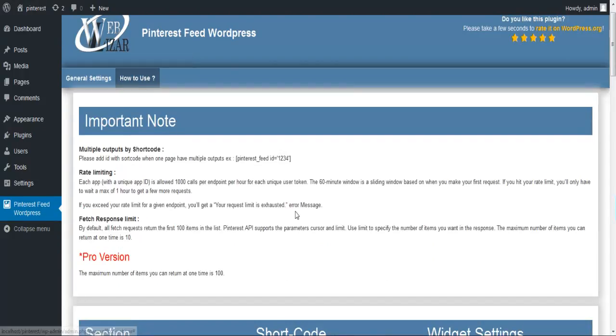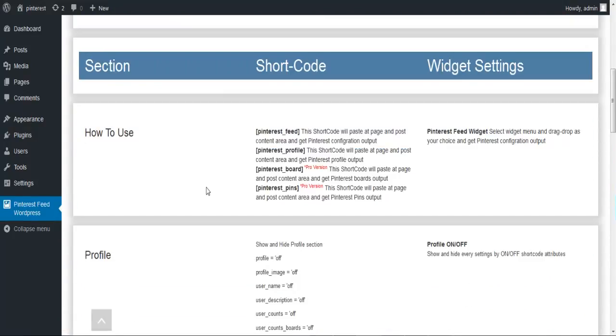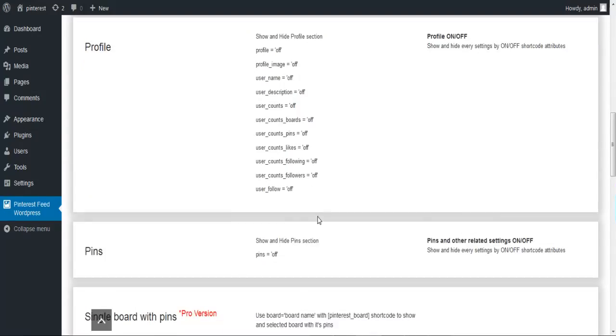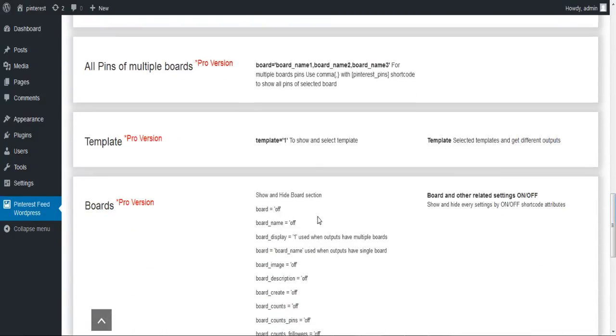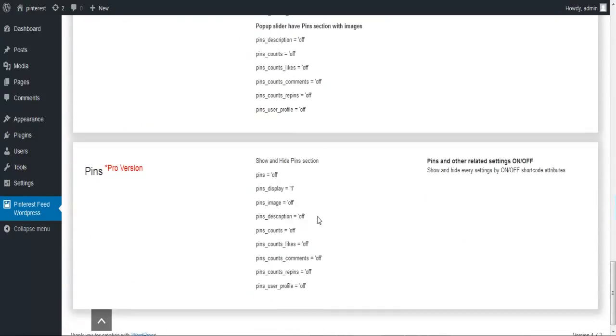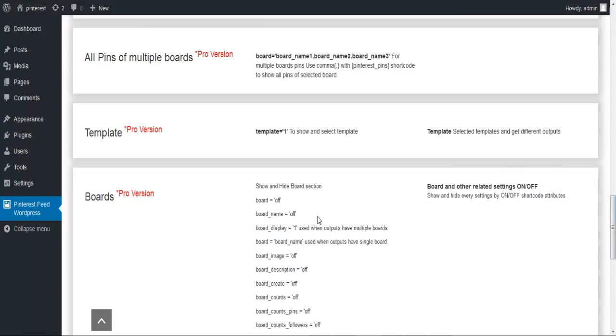Click on the how to use section and you will get to know what shortcodes you have to use to display your feed and your profile. It also has a widget settings tab.